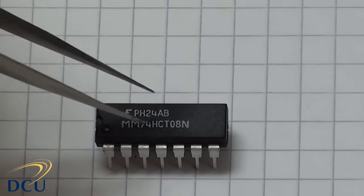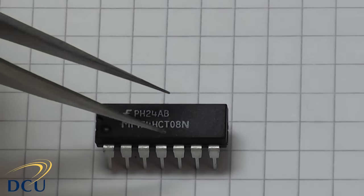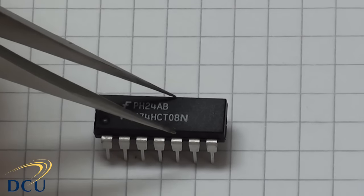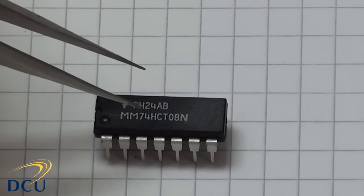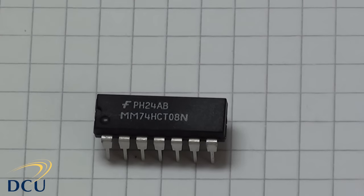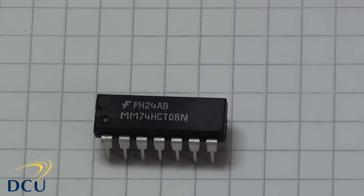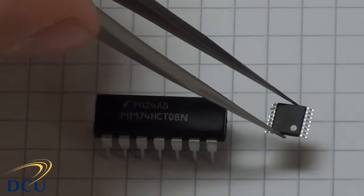We have to be very careful that we order the DIP packaged chips when we're working in our experiments and when you're doing your projects later on. There are other packaging types available.